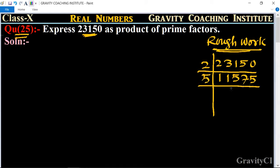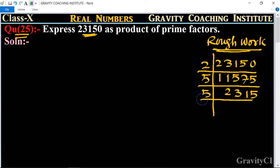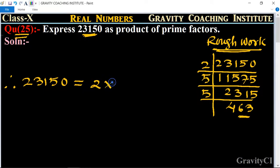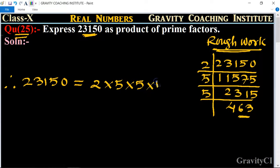Then from the 5 table: 11575 divided by 5 gives 2315, and 2315 divided by 5 gives 463. Now 463 has no further table because it is a prime number. Therefore, 23150 expressed as a product of prime factors is 2 × 5 × 5 × 463.